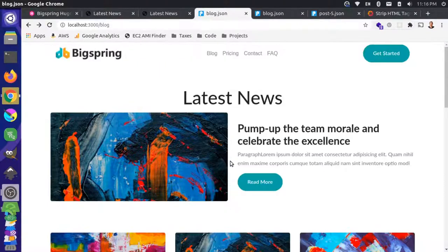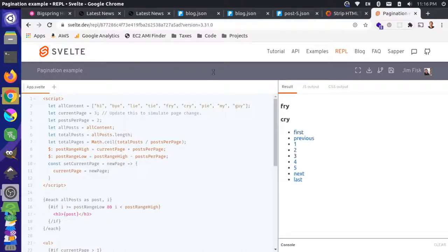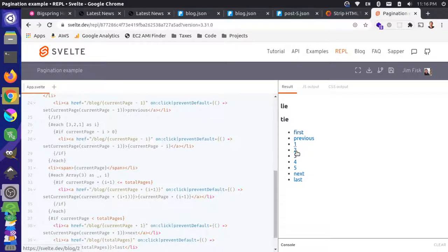One of the easiest things to do with pagination is to look at an example. I have a REPL from the Svelte website with a pagination example. This is a little different than what you'd do in Plenty, because we want server-rendered pagination with HTML fallbacks for each page. This example is completely client-side and doesn't even update the URL — it just changes the output and the pager. So it's part of the way there, but we'll have to do a bit more with Plenty.